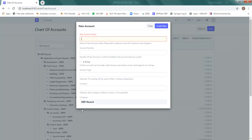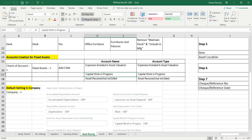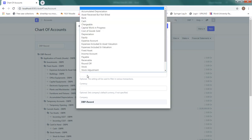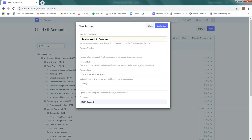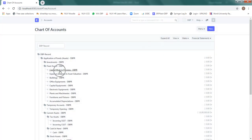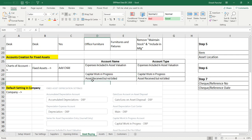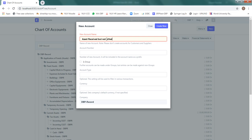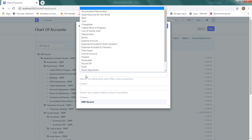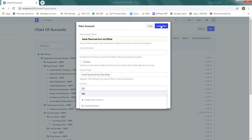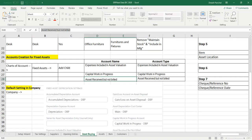Similarly, add the next account: 'Capital Work in Progress', account type is Capital Work in Progress, currency INR. Save. The next child account to add is 'Asset Received But Not Billed', account type is Asset Received But Not Billed, currency INR. Create and save. All three accounts have now been defined under Fixed Assets in the Chart of Accounts.